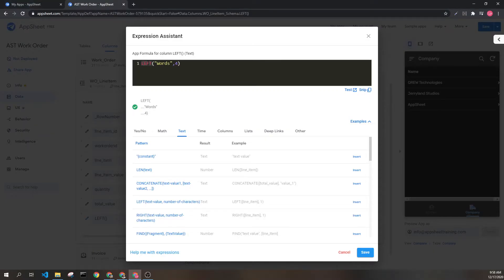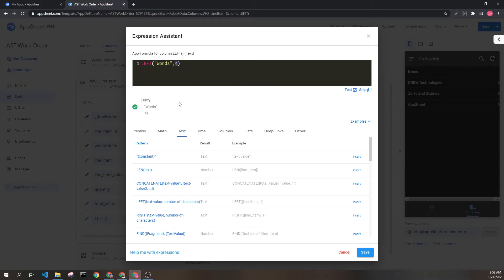Here we can see the expression left with two parameters. I've hard coded in words, words, and the number four.